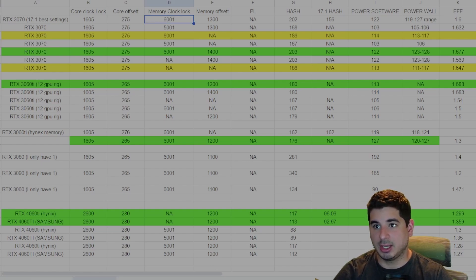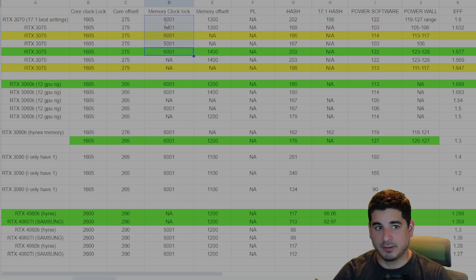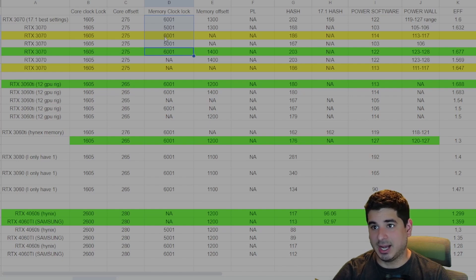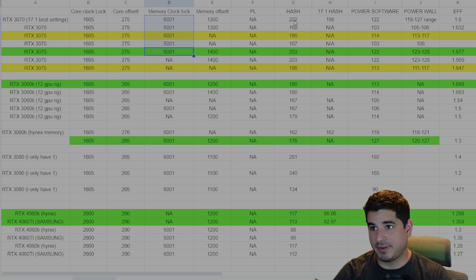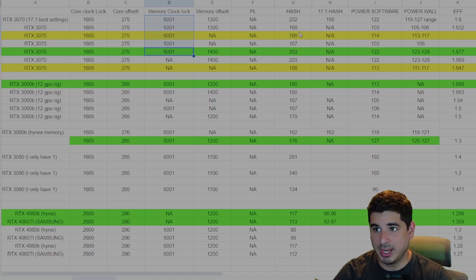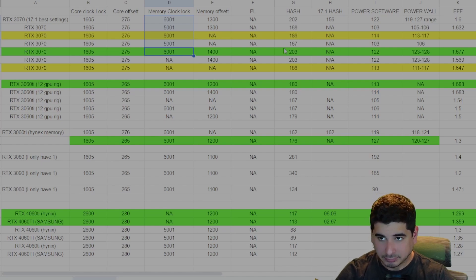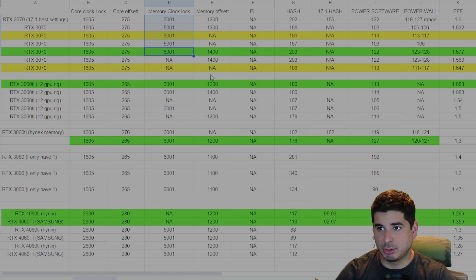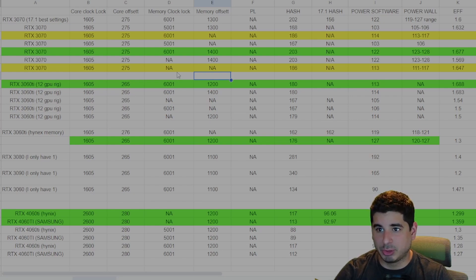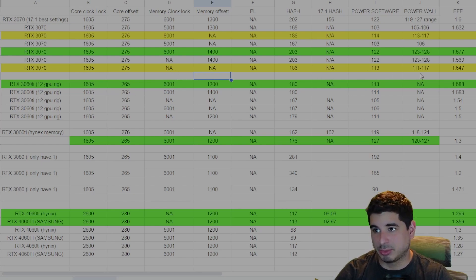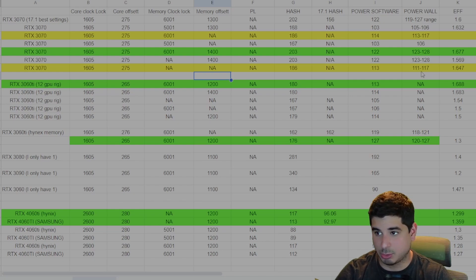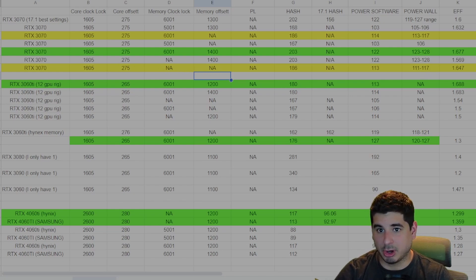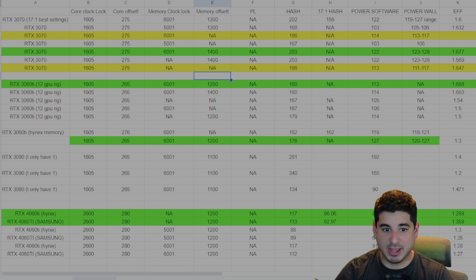Basically the biggest thing I want to go over is that it seems like the biggest change in hash rate is when you change the memory clock lock. If you notice here, you can see the difference from when I went from say 6,001 all the way down to 5,001. I started at about 203 and I got it as low as 168.